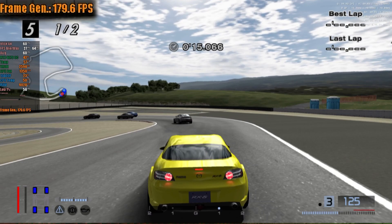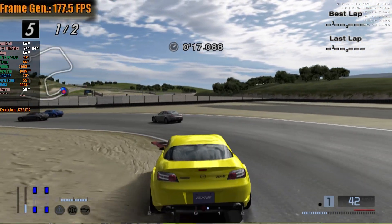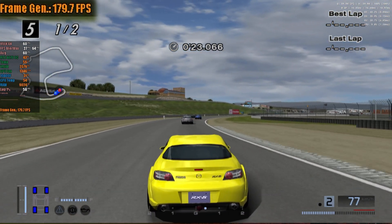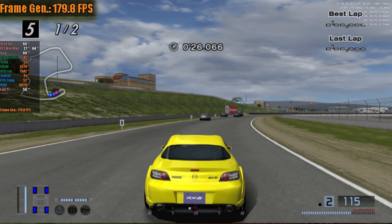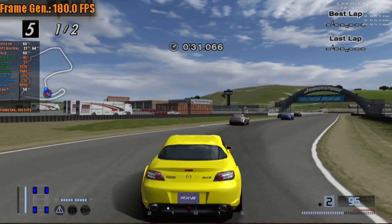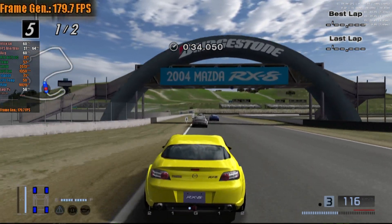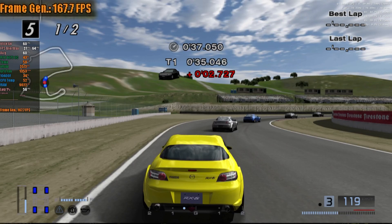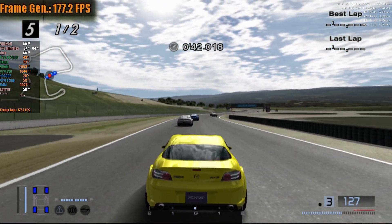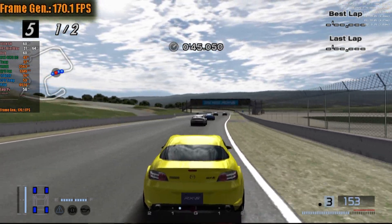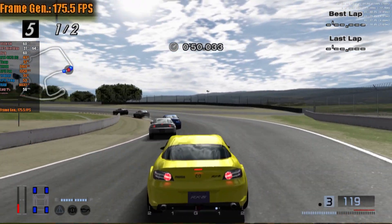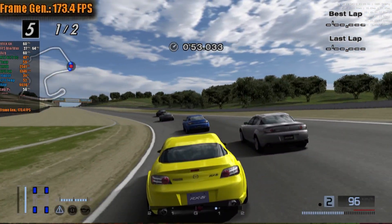First, in PCSX2, I used the game Gran Turismo 4, running at 1080p with a fixed 60 FPS, which is the limit of this game without any modification. Some PlayStation 2 games use a technique of duplicating all even frames to save performance, which can make the LS experience less pleasant. I recommend using LS only in games that natively run at 60 FPS or 50 FPS in their European versions. Impressively, I managed to keep the game almost entirely at 180 FPS, with very smooth movements and no input delay issues.